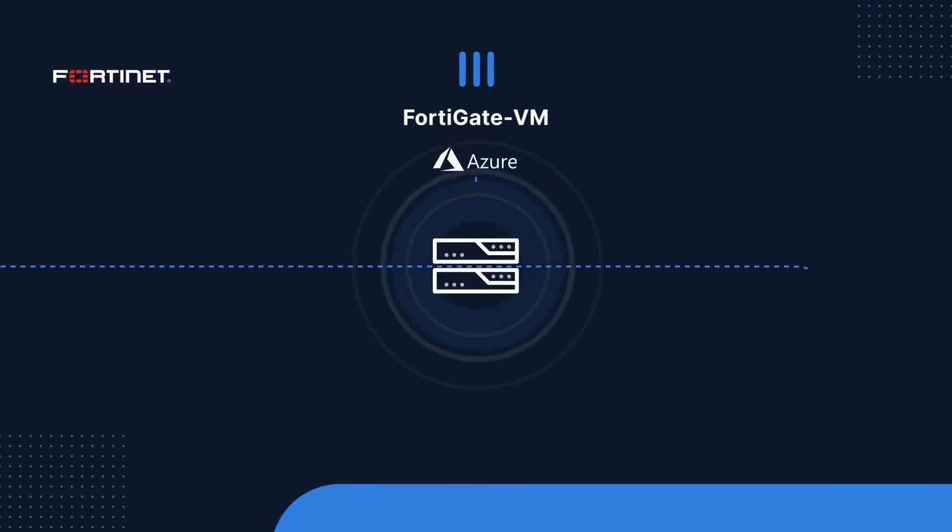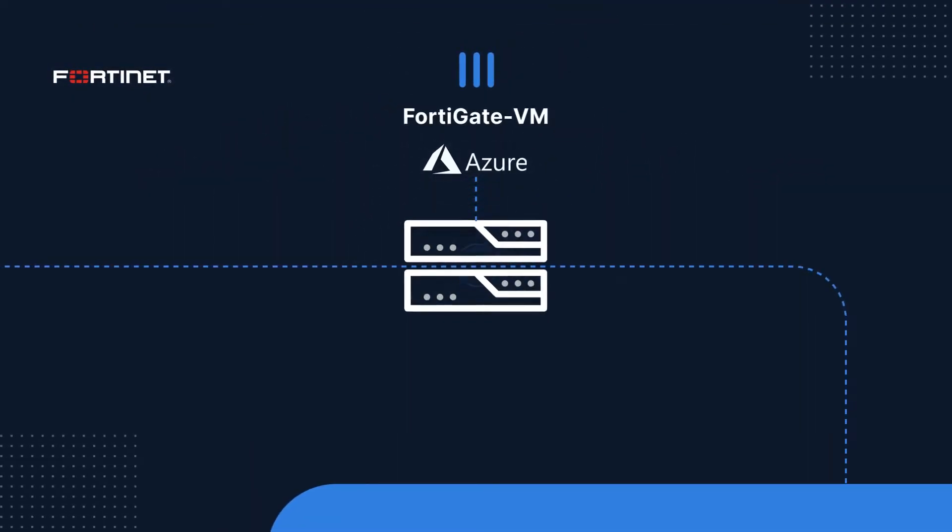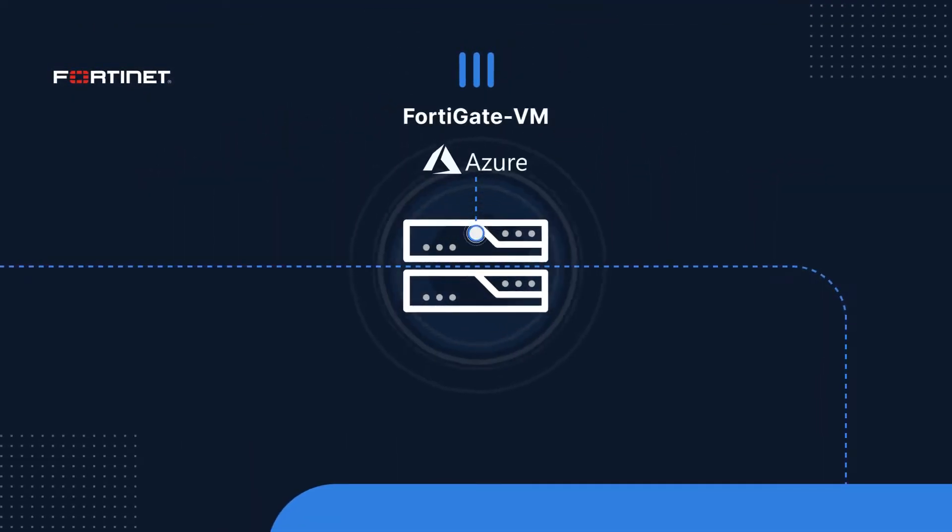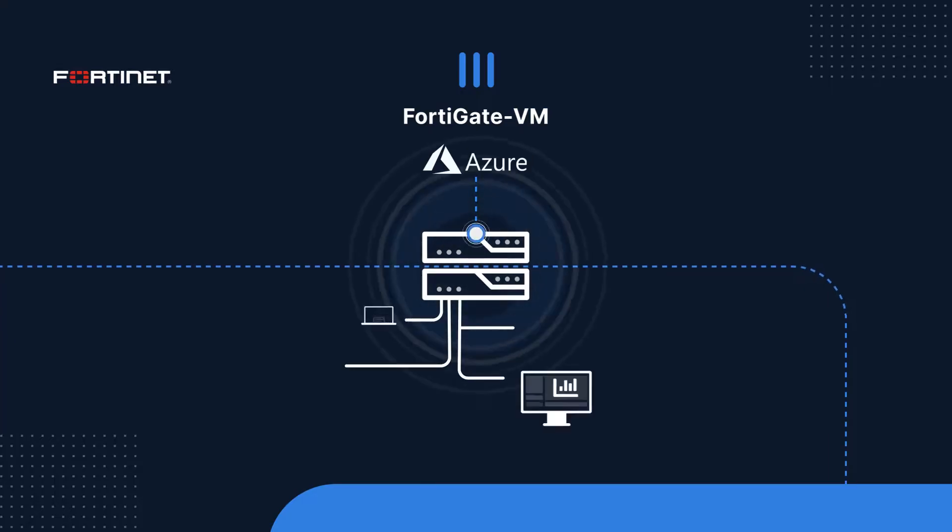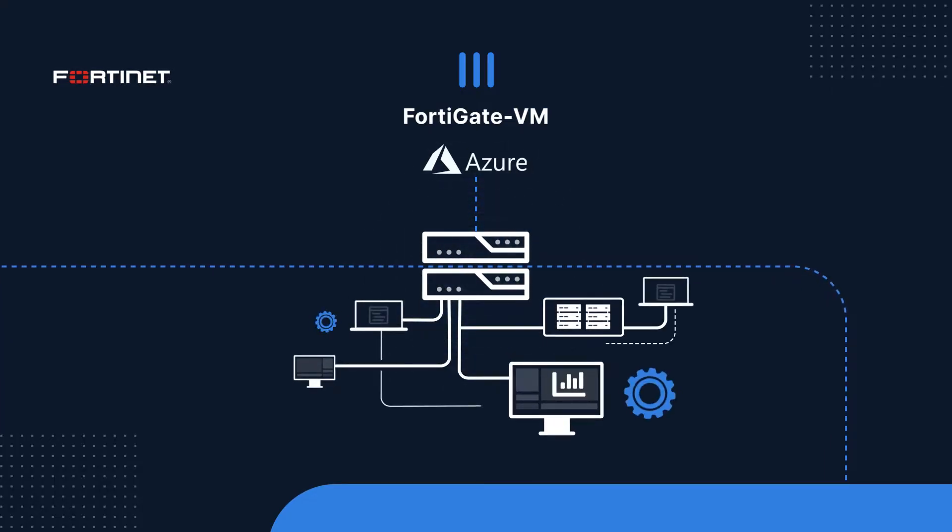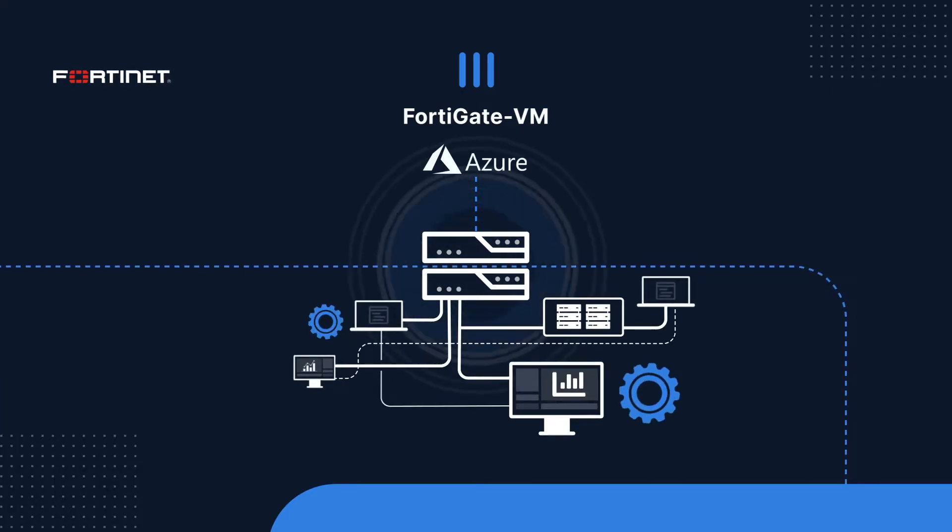FortiGate VM for Microsoft Azure brings the world's most deployed firewall to a virtual form factor for the cloud.